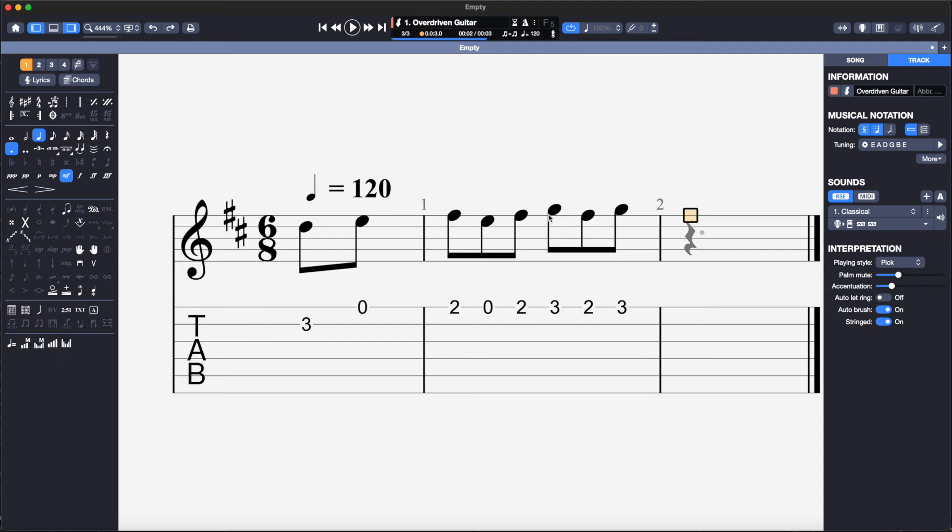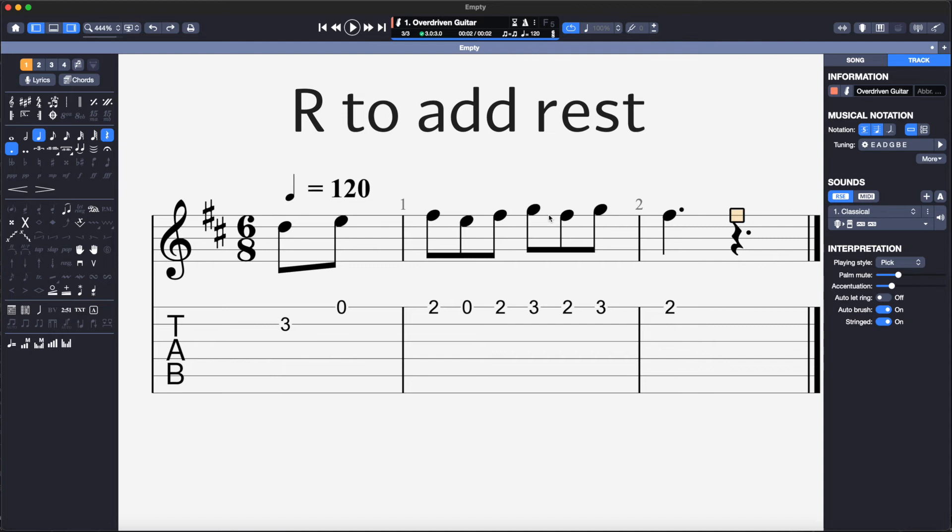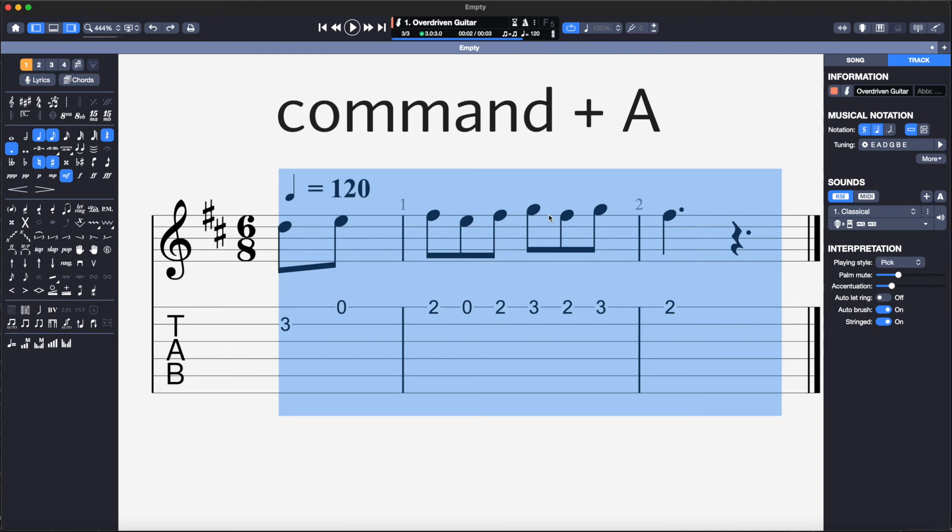I can add the final rest by hitting the R key. The stems are all facing downwards so I need to change this by selecting all notes via Command A and right clicking. I will select note, design, and stems direction up.